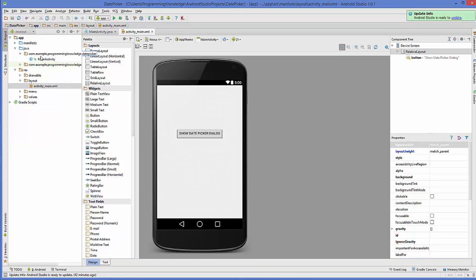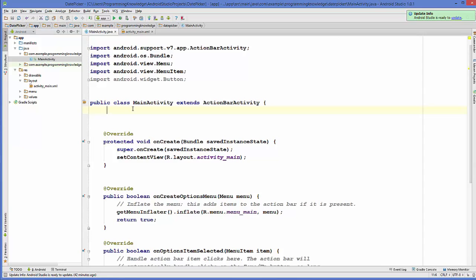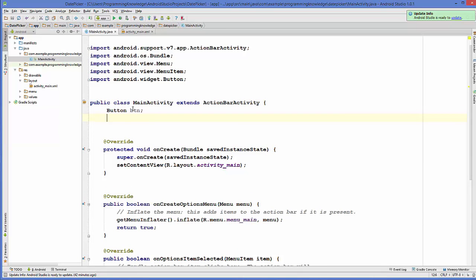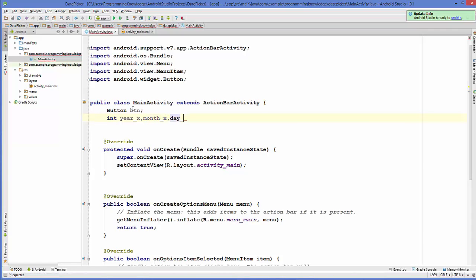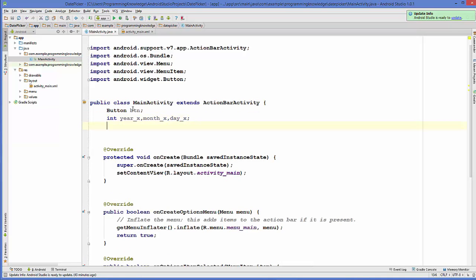Now I'm going to go to my Java folder and inside my main activity dot Java, I'm going to declare first an object of Button — btn — and then declare three variables: one for year, one for month, and one for the day of the month: int year_x, month_x, and day_x. I'll also declare one more variable to hold the dialog ID: static final int DIALOG_ID, initialized to zero.